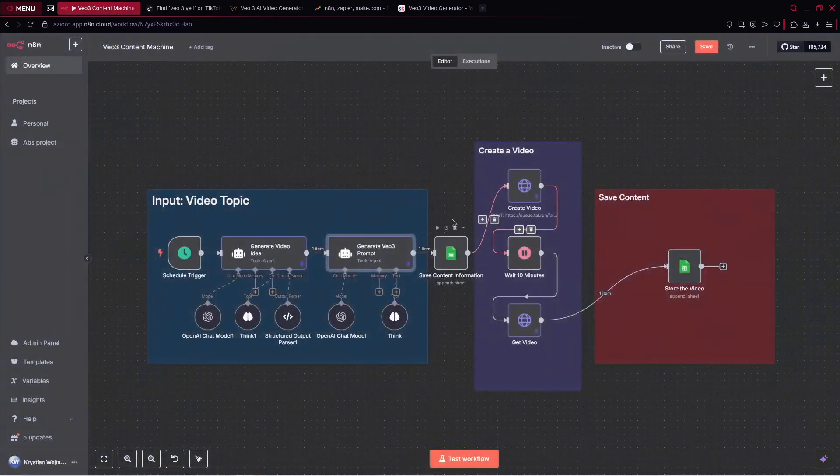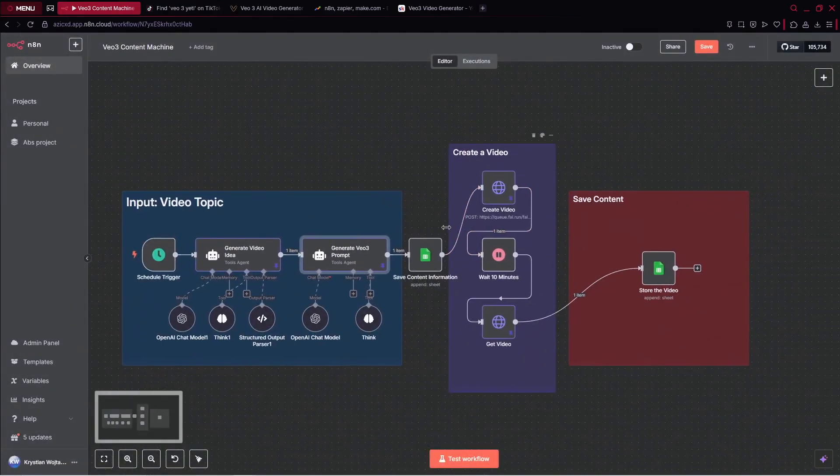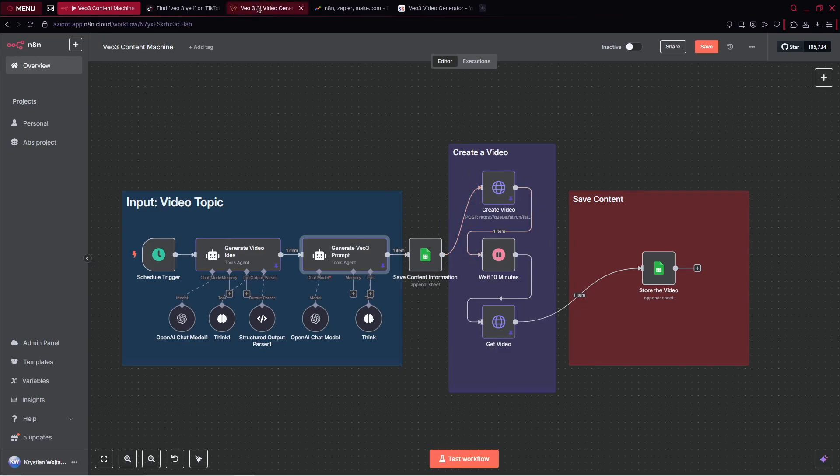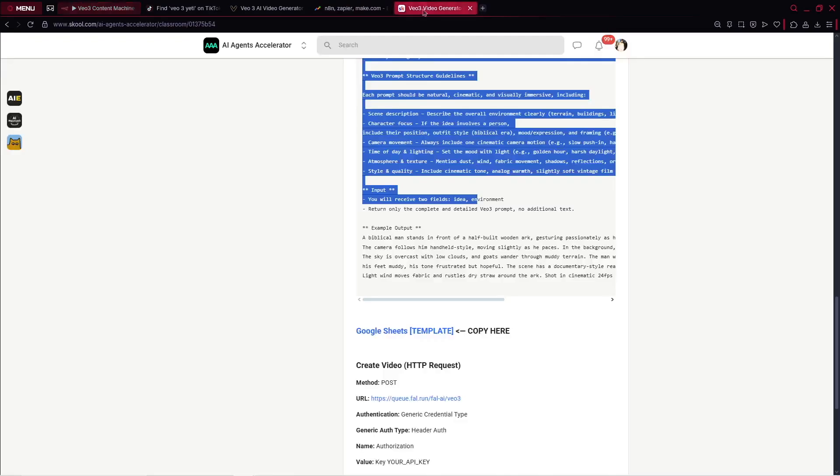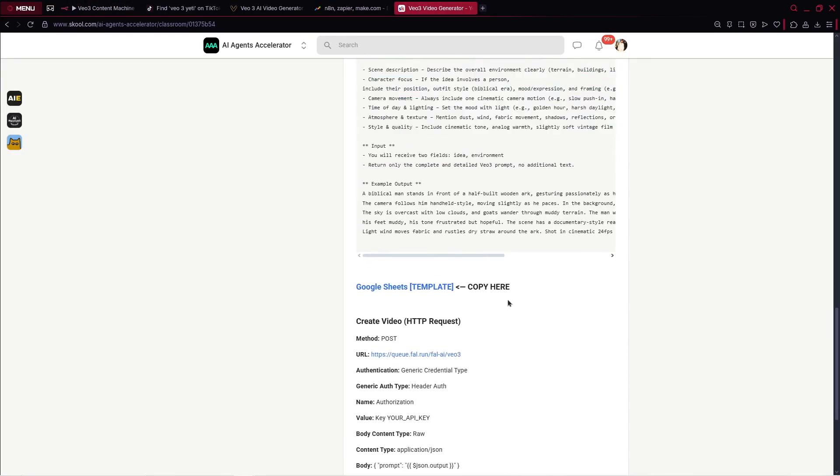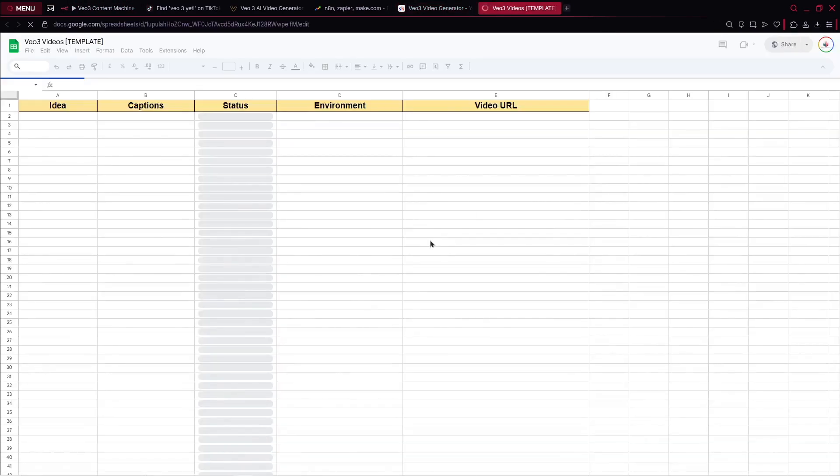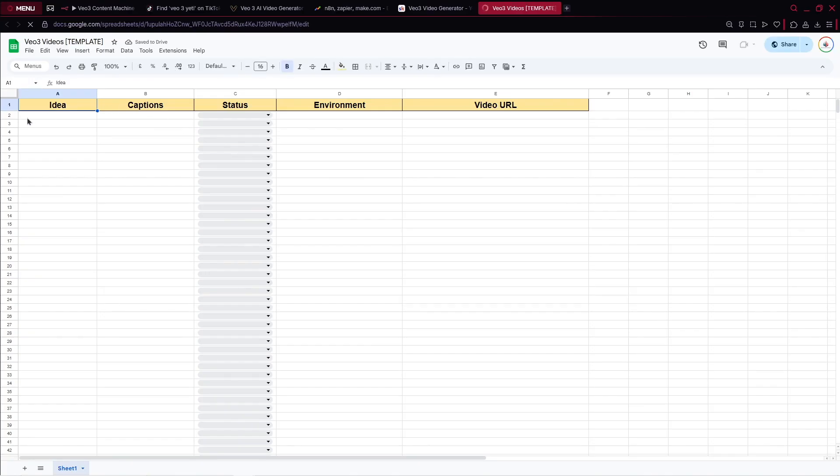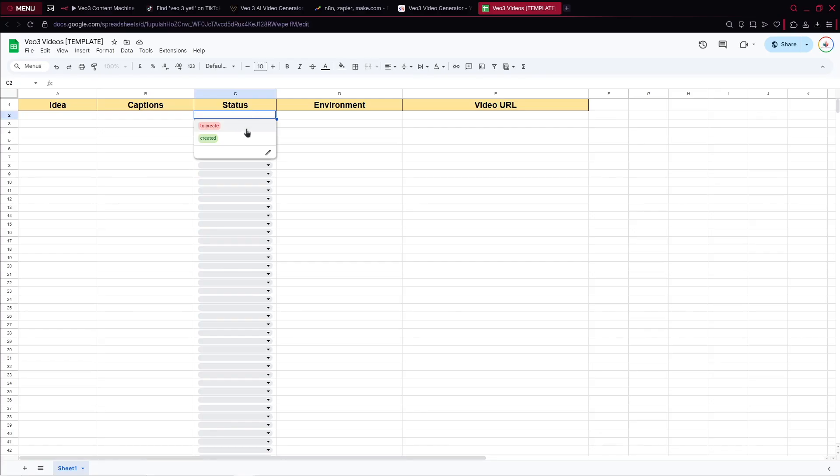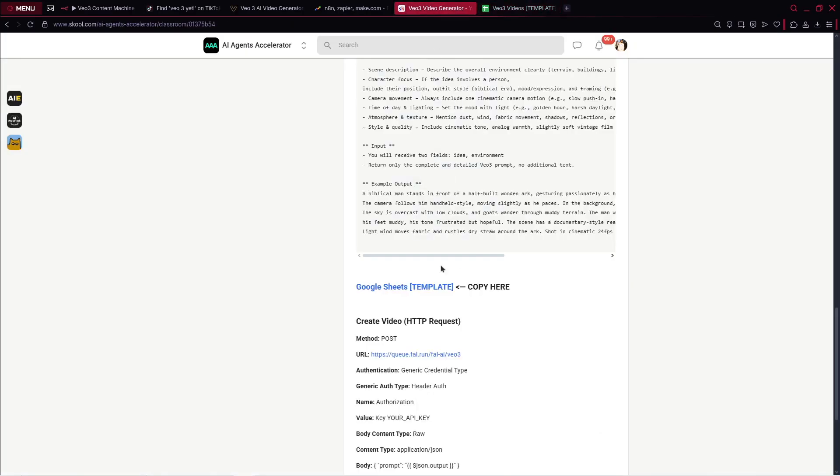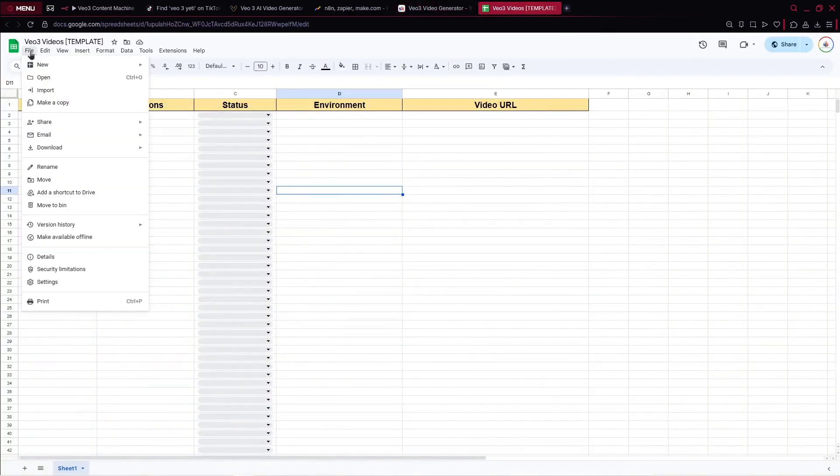We have the system message that we can copy and paste. However, after it, when we go over there, you can see we've got our template to save the content information inside Google Sheets. Again, inside our community you can just open this link and you should see this entire template. What we have: idea, captions, status, environment, and video URL. Inside the status you've got to create and created. Simply you can go over here, open this link, and click on file and make a copy.